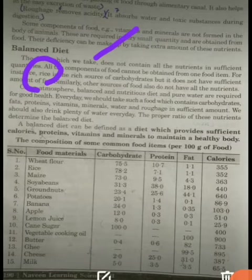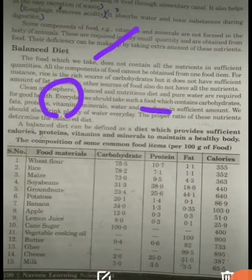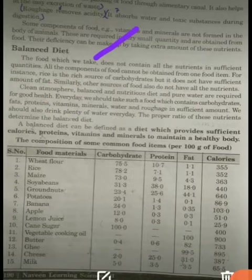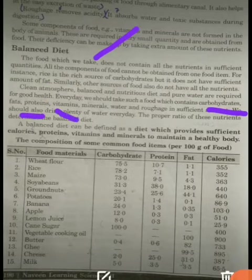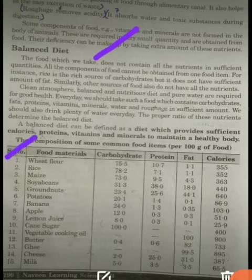So it is advised that every day we should take food which contains all the nutrients — carbohydrates, fats, proteins, vitamins, minerals, water, and roughage. If you look at this chart, the data shows what amount of nutrients are present in different food items.